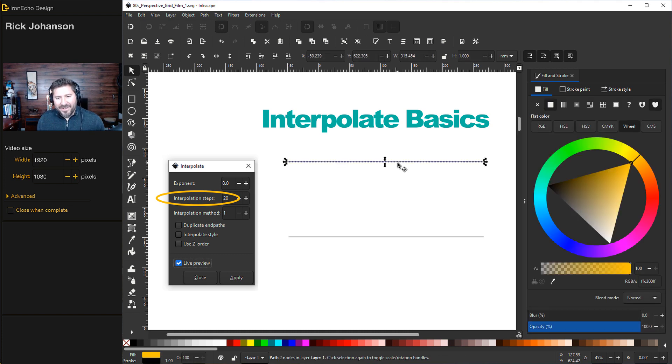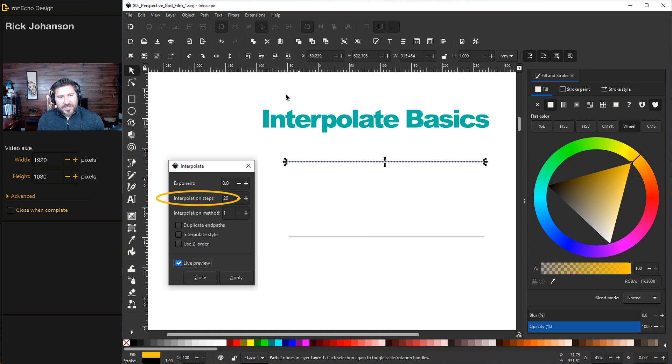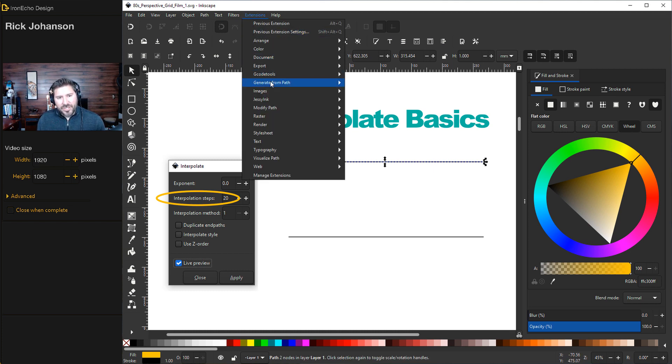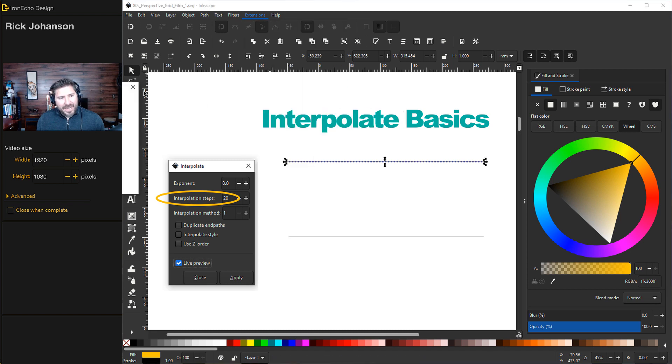Here I have a line. I've duplicated it and made a second line. To get the interpolate feature, you want to go to Extensions up on the top, Generate from Path, Interpolate.